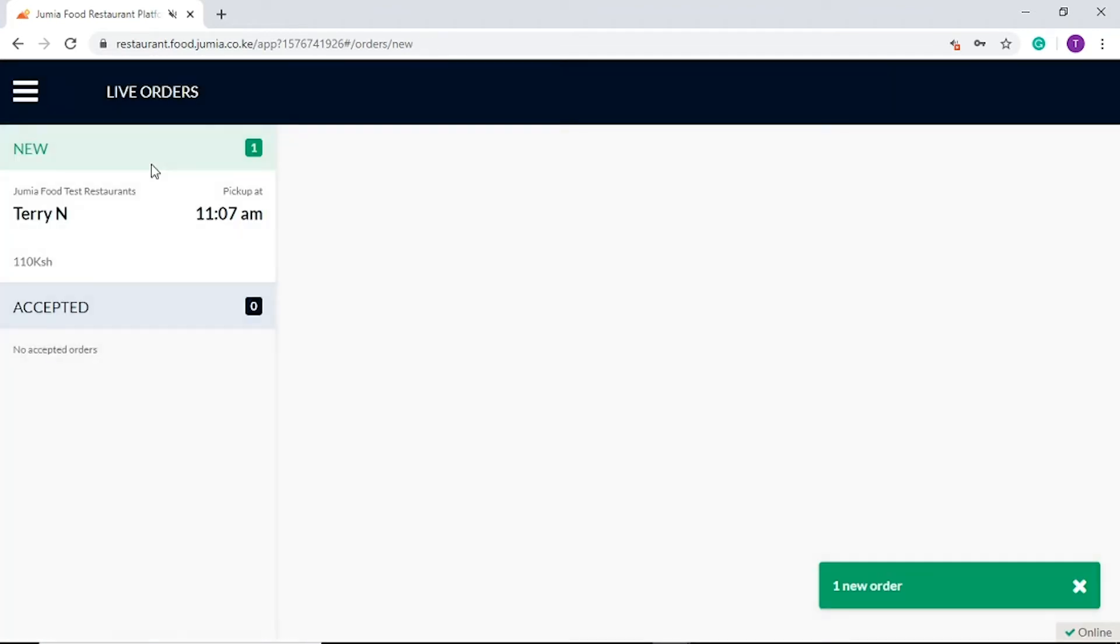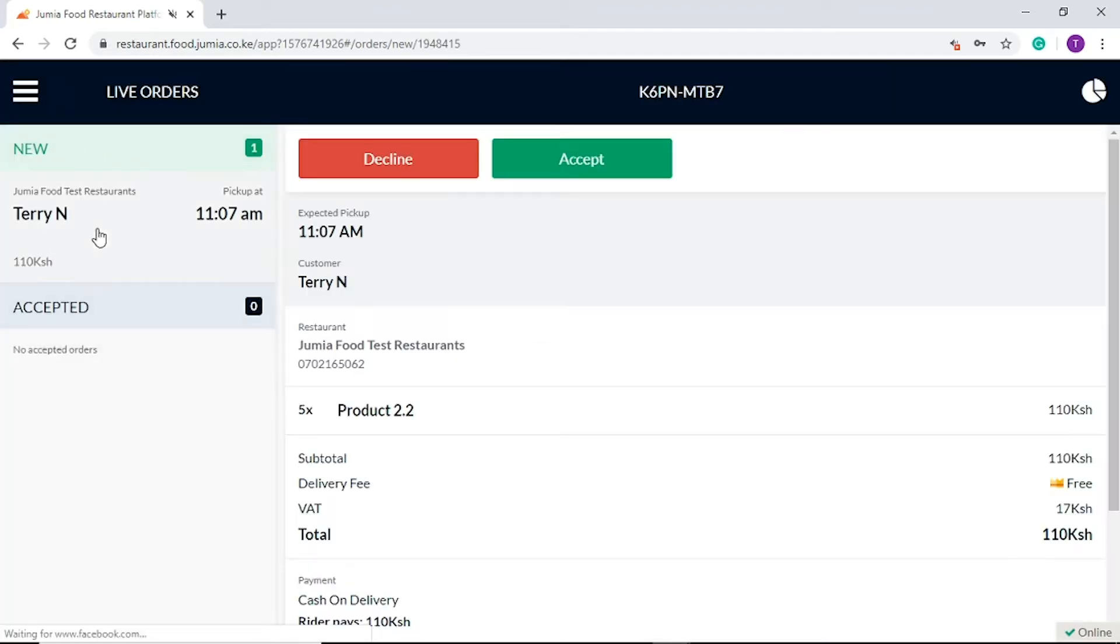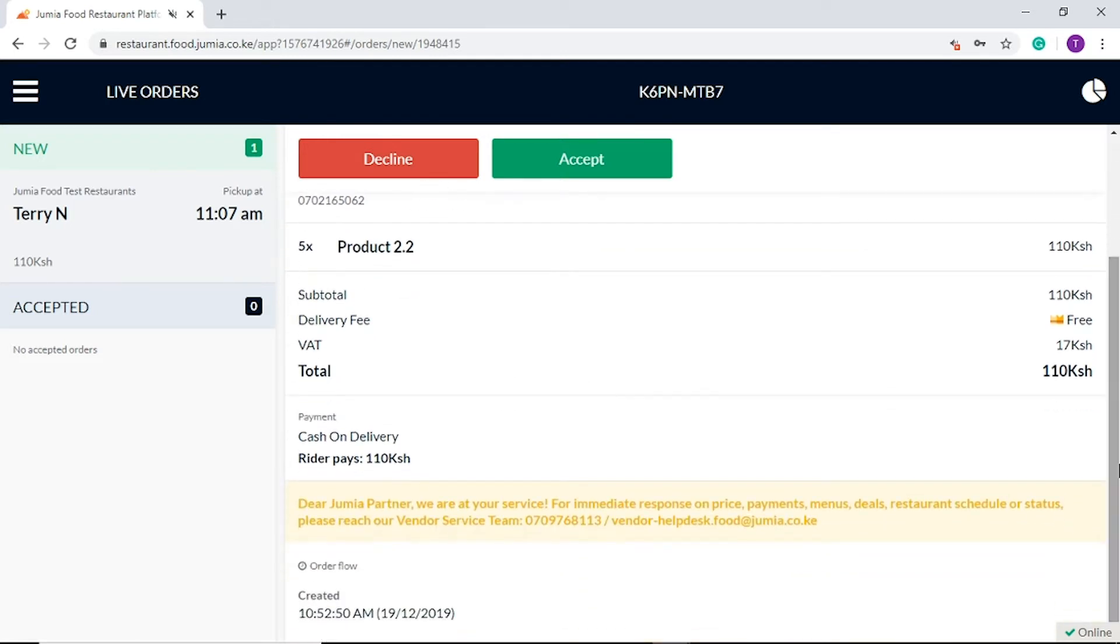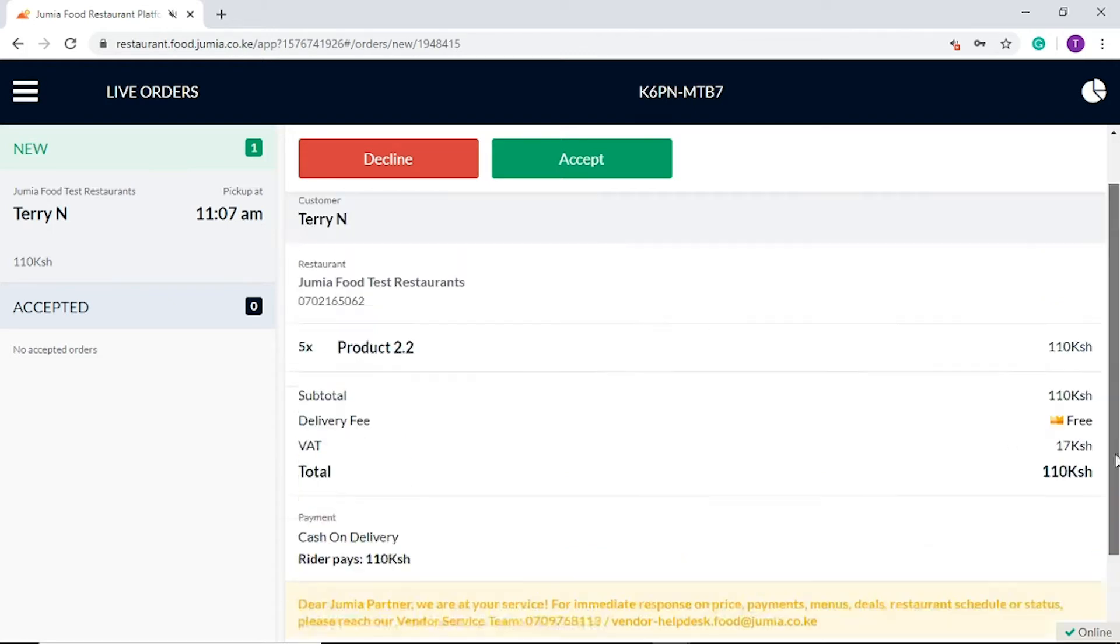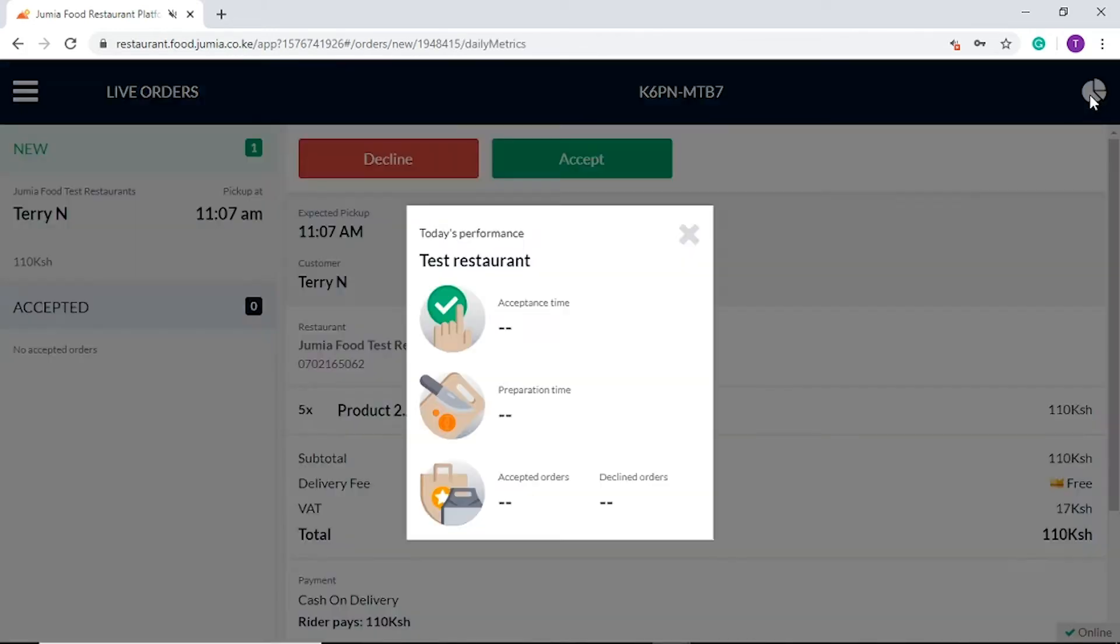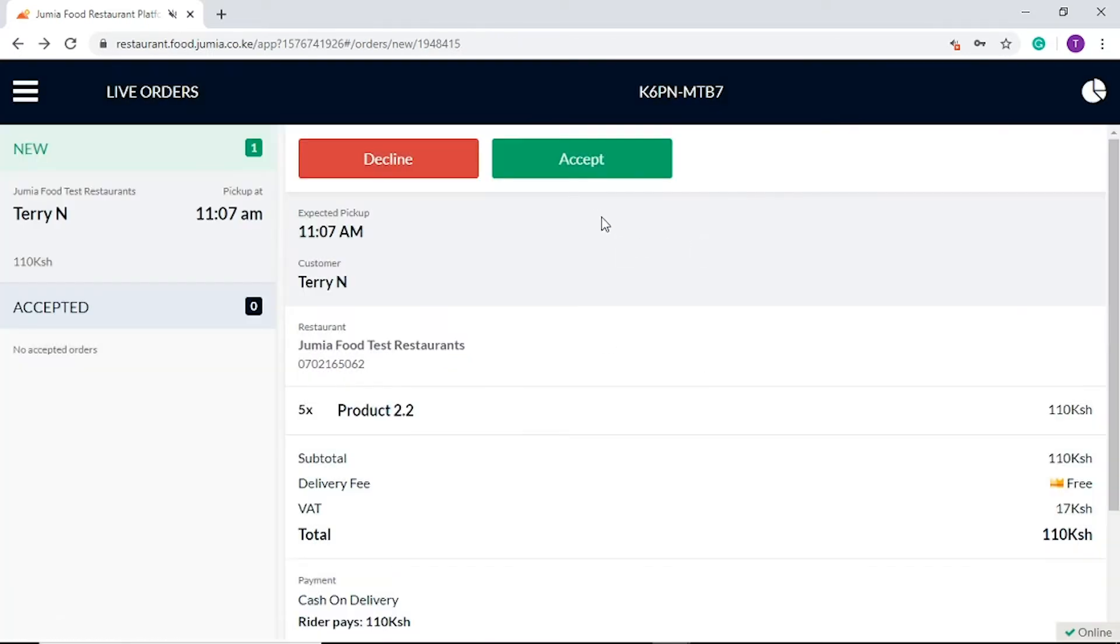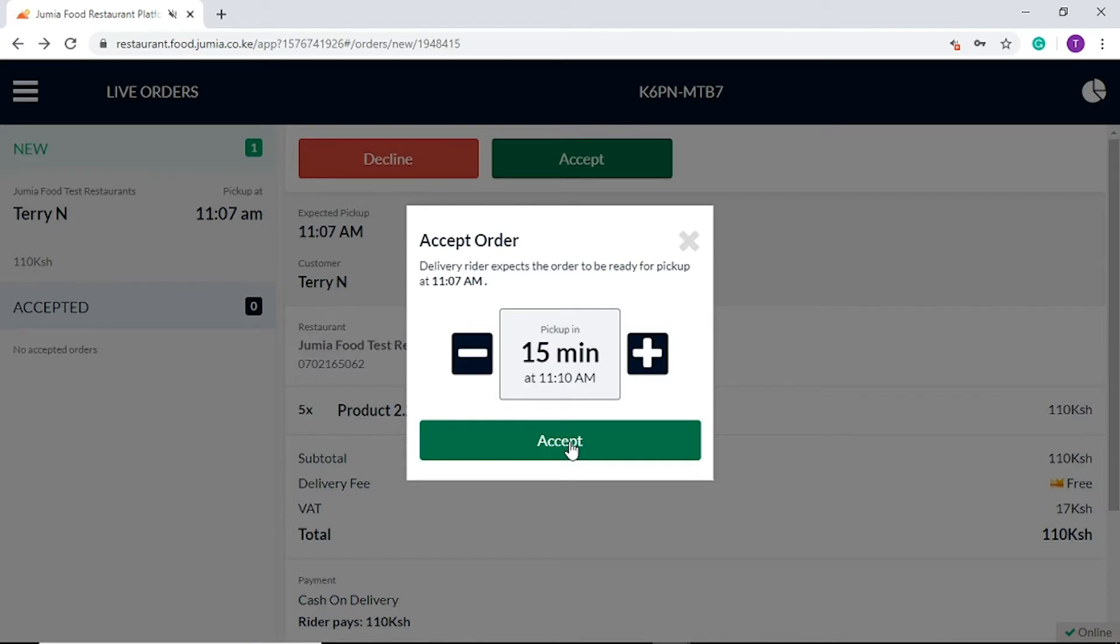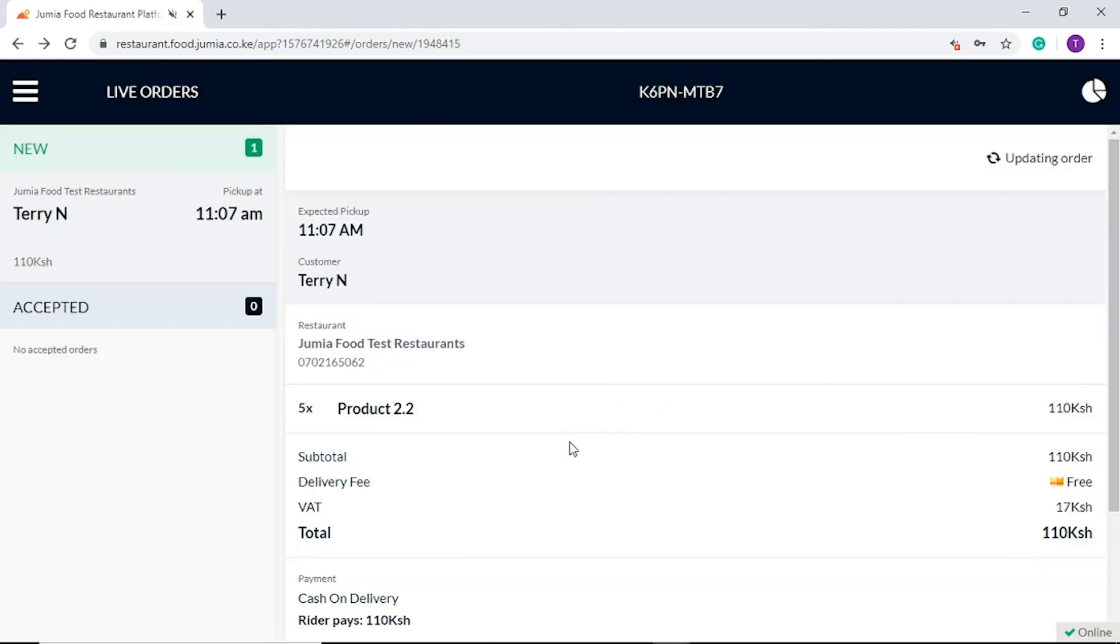On the live order section you will be able to view the details of your new order and accept or decline it. When you scroll down you will be able to see more order details including the order flow. Click here to view your restaurant today performance in real time. Let's go ahead and accept this order. Here you are able to add or reduce the time that you need to prepare the order. Don't be late!